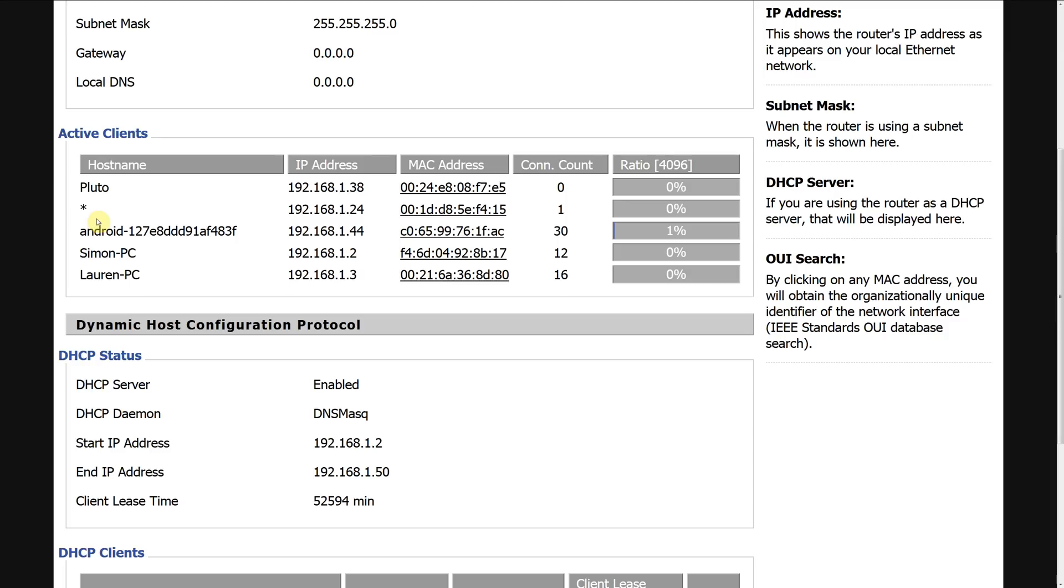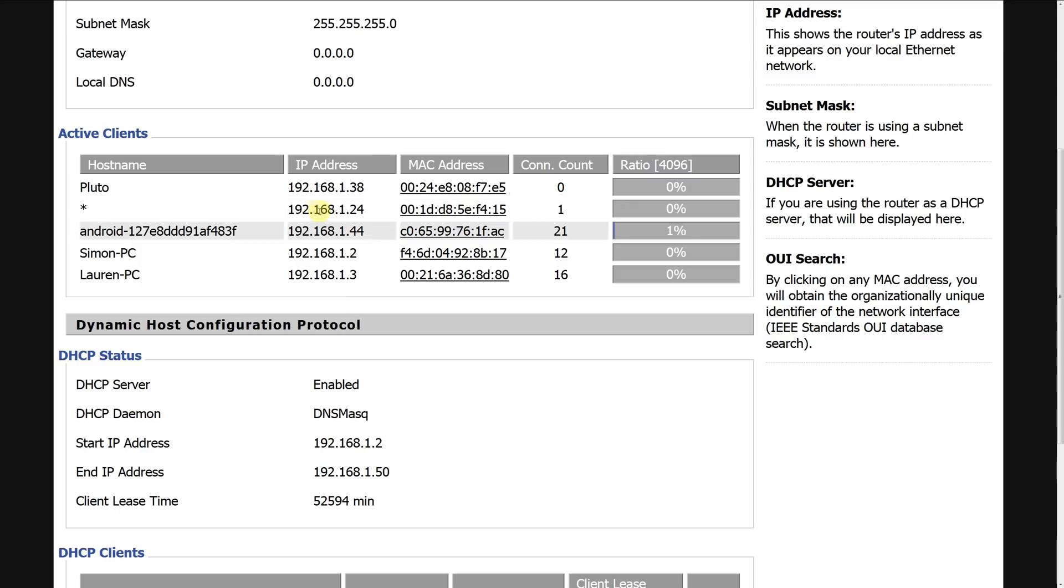So the thing to note here is the 24 so 192.168.1.24. Once you identified which is your Xbox one remember the IP address. If you have got a zillion of devices then the easiest way probably to find out which is your Xbox is by looking at the MAC address and finding that out within the settings of your Xbox one.